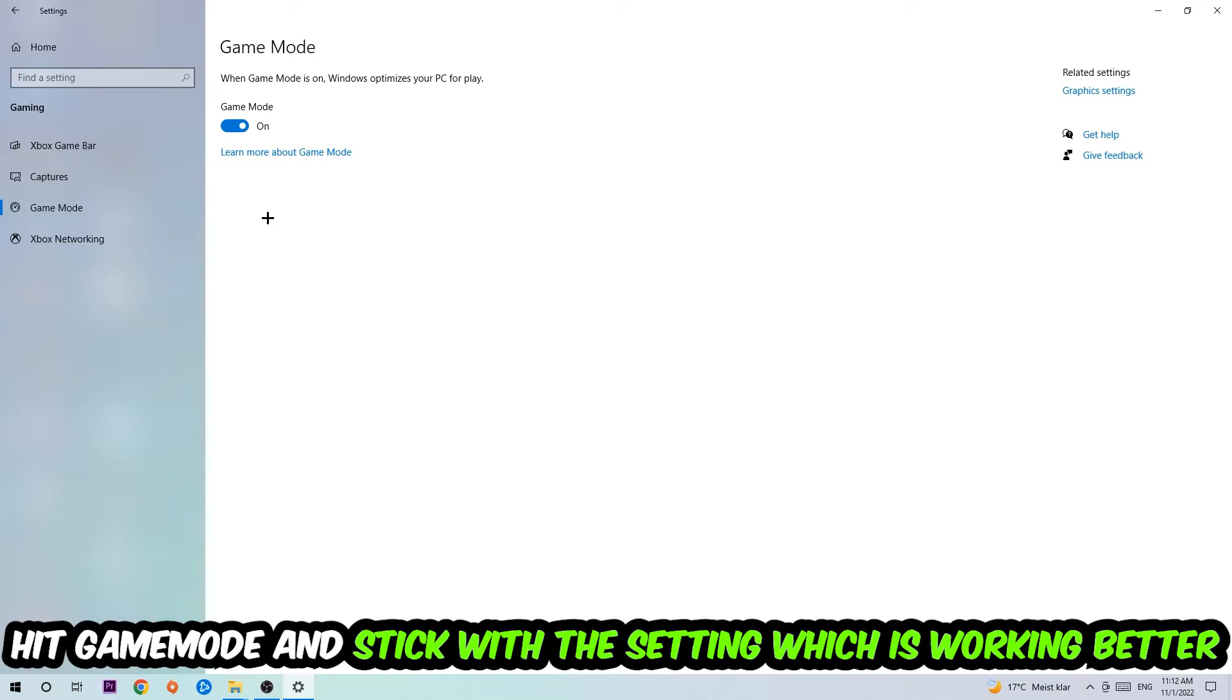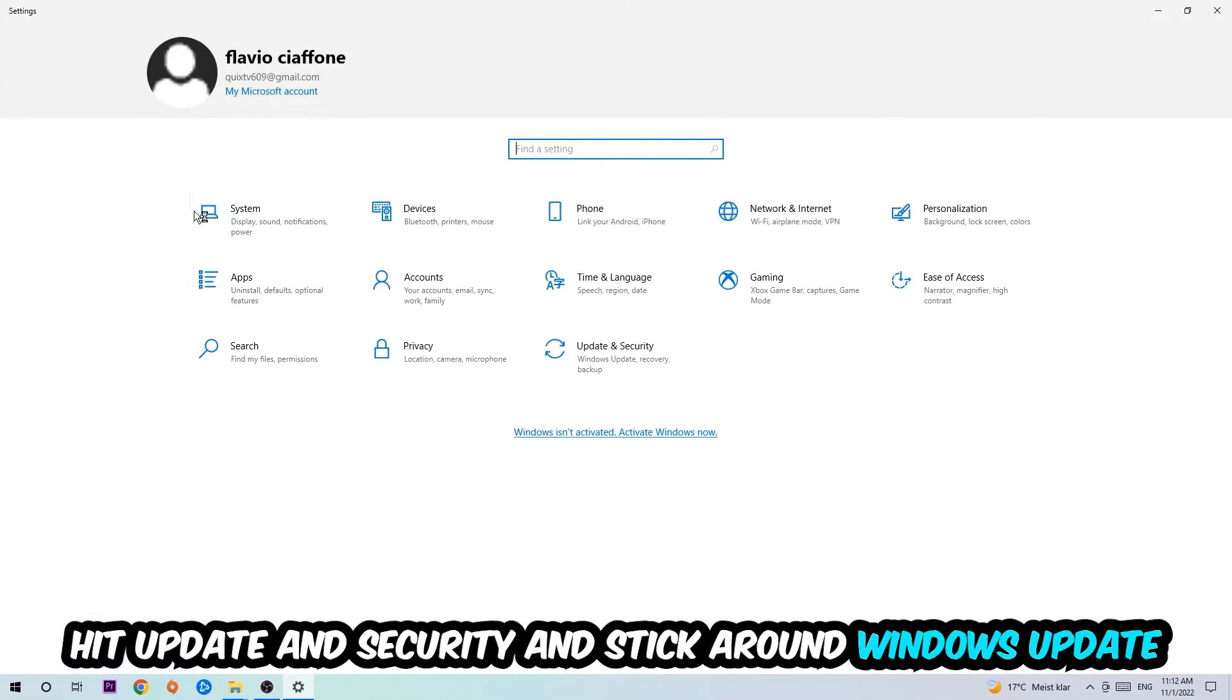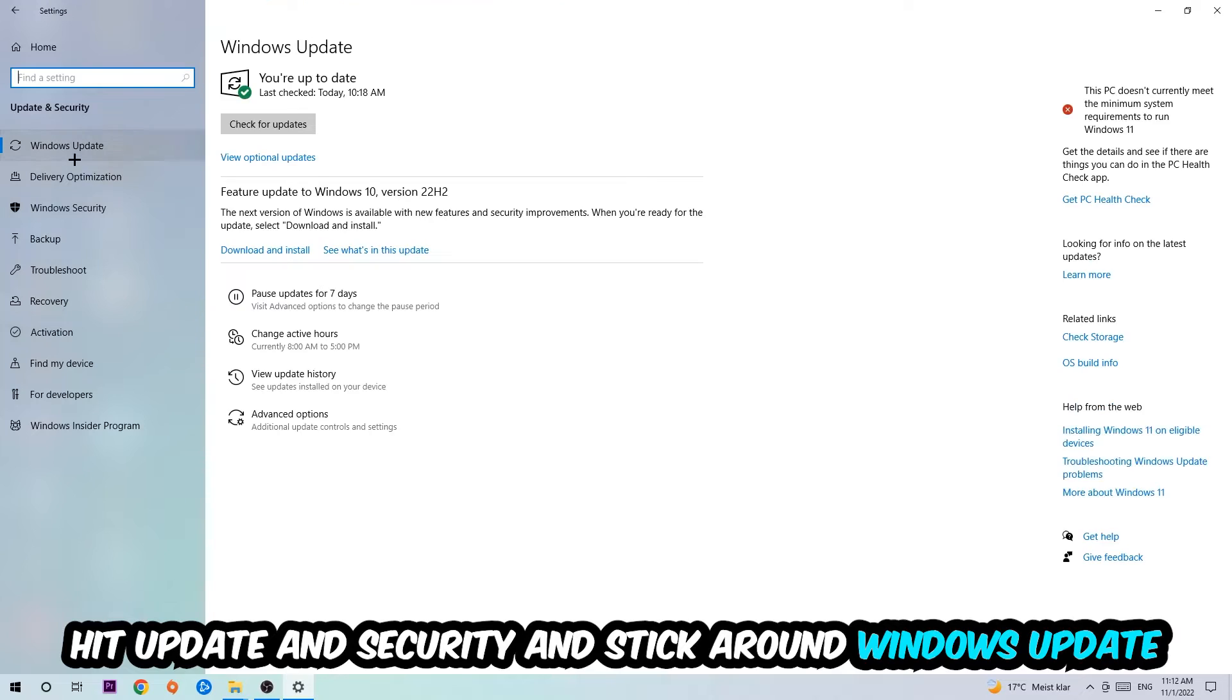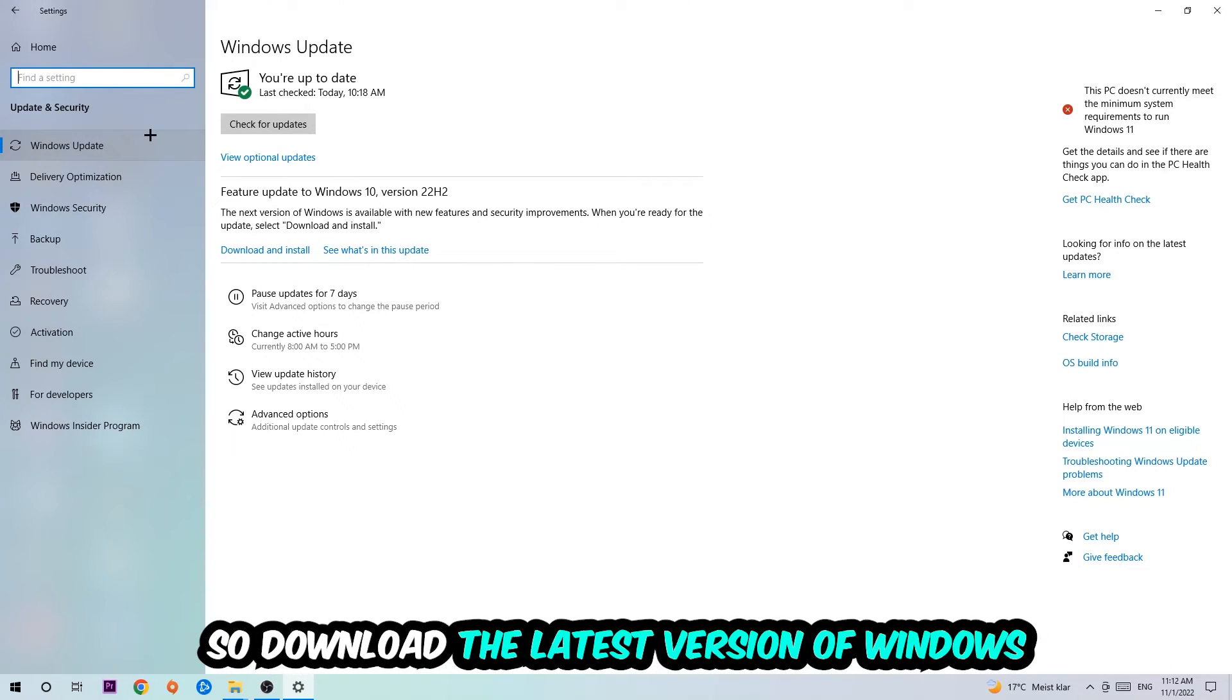Go back and hit Update and Security. I want you to go to Windows Update and download the latest version of Windows.